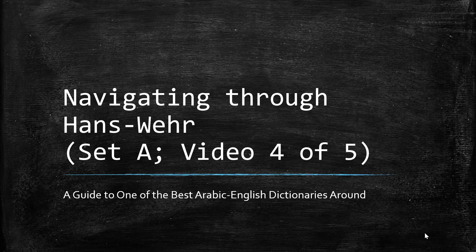Meem, regardless of whether it has a fatha, a dhamma, or a kesra, but that it will usually be at the beginning of a word. And the ta, whether it's the ta al-maftuha, the open ta, or the ta marbuta, which is the closed ta, which usually comes, or which does come, at the end of a word.